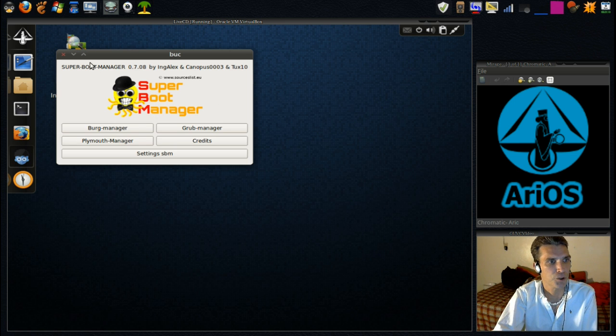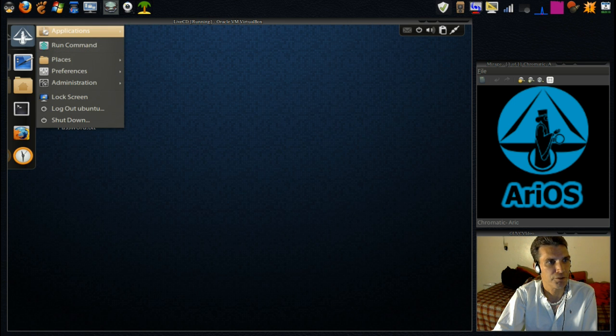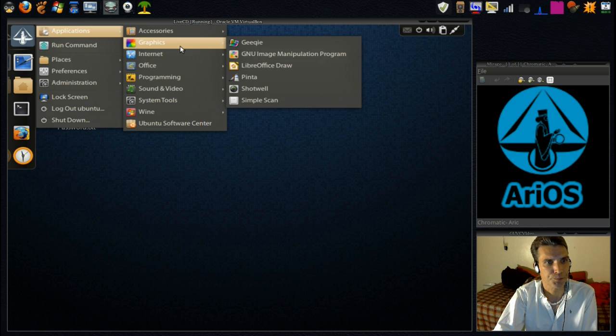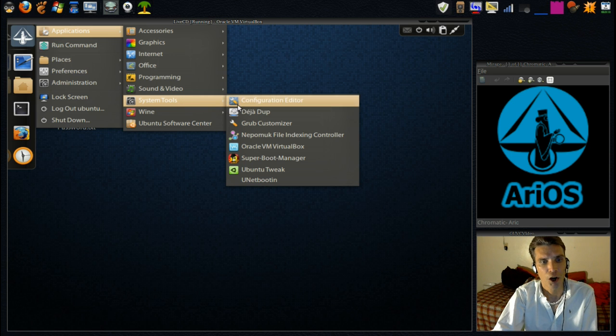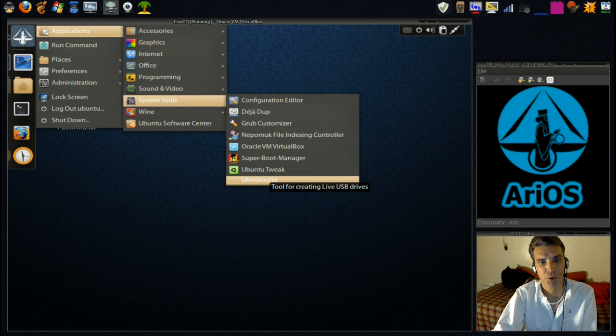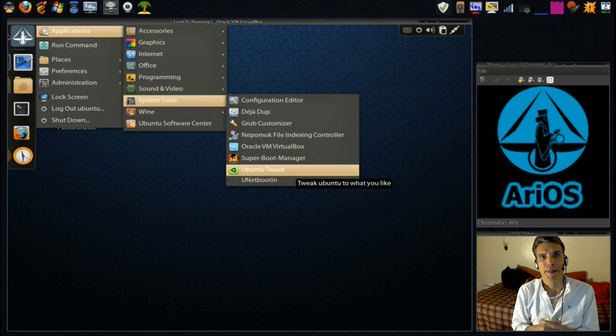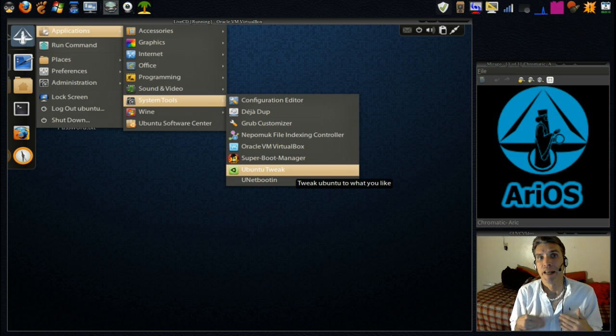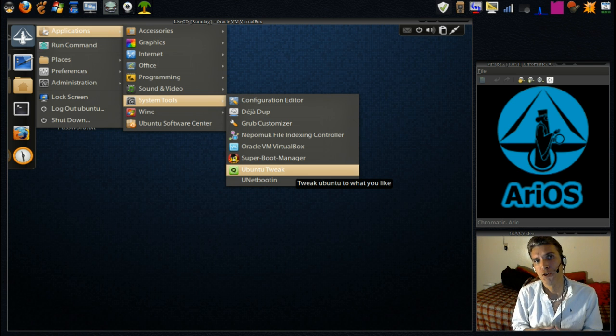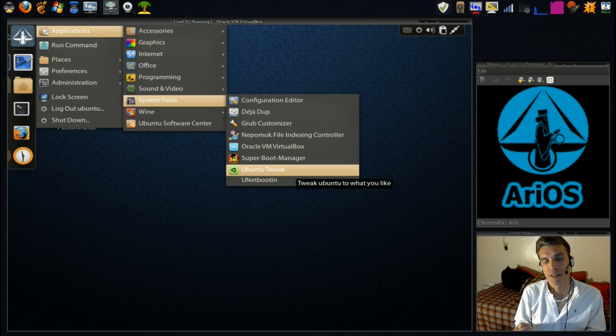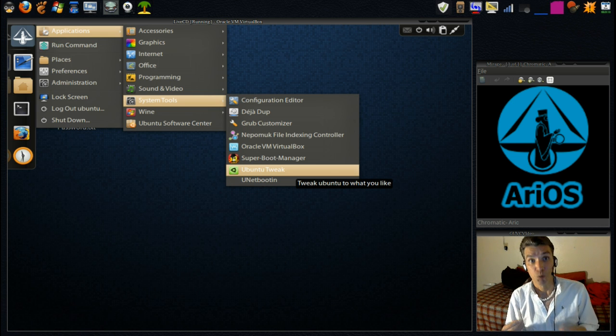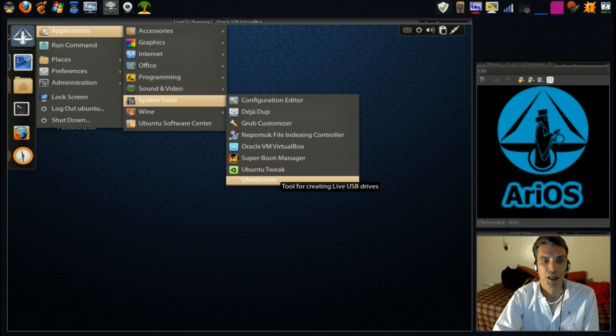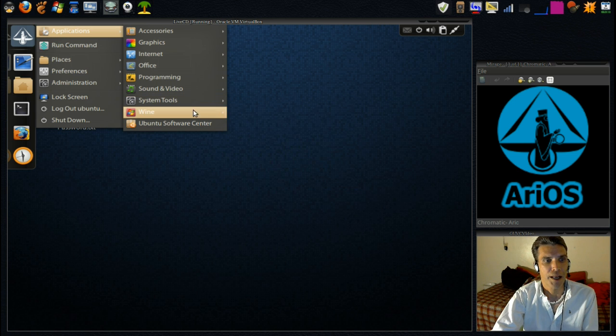All right, we'll close this, and we'll go back into the menus and see what else we have here. We've looked at the system tools. Oh, another neat little program is this Unetbootin. Unetbootin is great for making live USBs in Linux. In a previous tutorial on my site, I show you how to make a live USB drive in Windows. Well, this program will do that in Linux, and it's very simple and very easy to use.